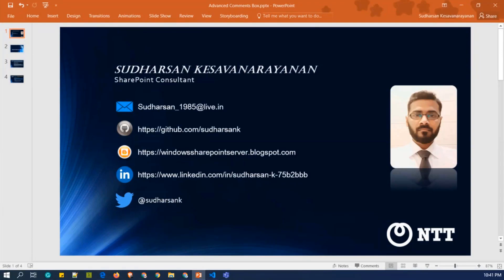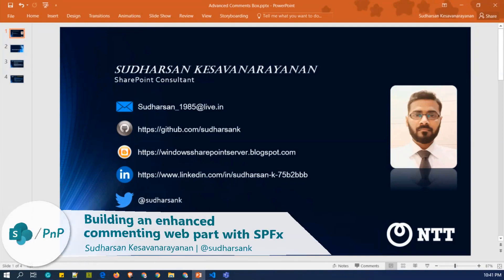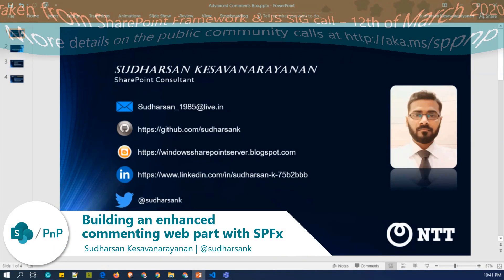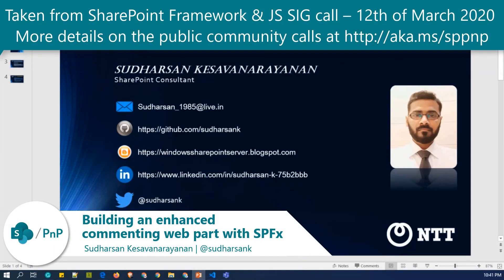Since this is my first demo, a small introduction. My name is Sudarsan Kesaunarayanan, and I'm working as a SharePoint Consultant at NTT based in Singapore.